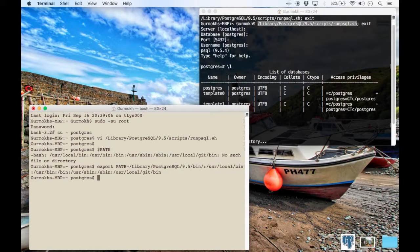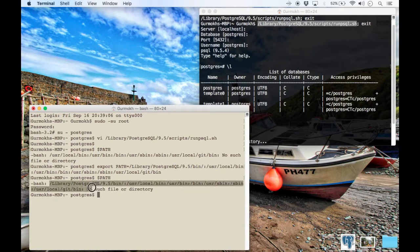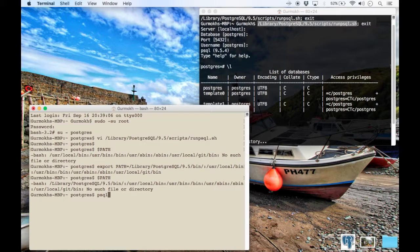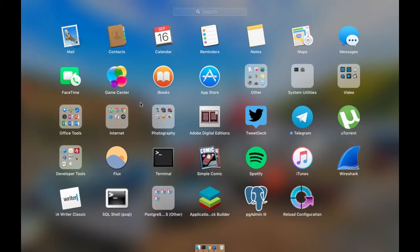So now if you type path, there you can see your Postgres directory is actually in there now. And now if you type psql with your Postgres password, and there you go, you are in.